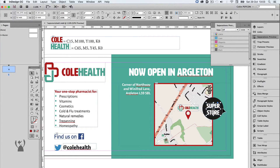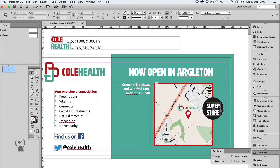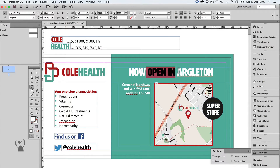If we go to the Attributes panel, we can see it has an overprint fill. Overprinting white turns it invisible, as there's no ink to overprint, so it becomes transparent. Making white overprint is an old prepress trap that's hard to do in InDesign, but clearly not impossible.